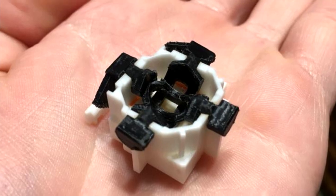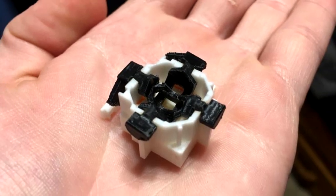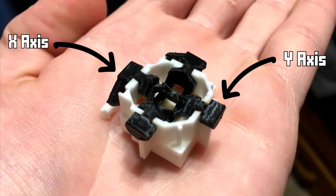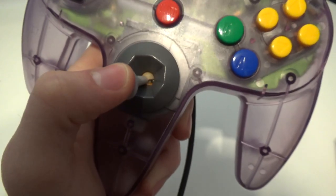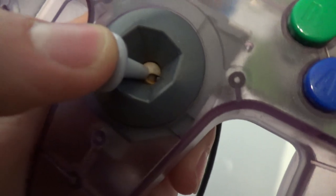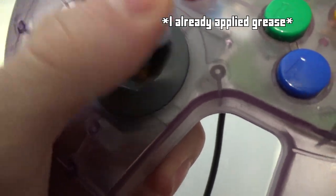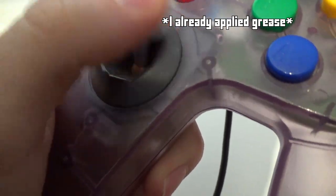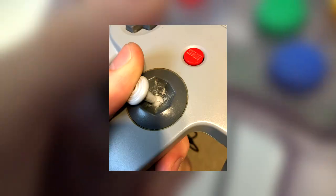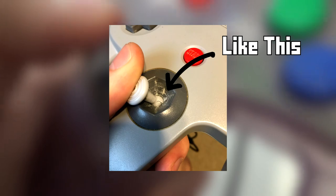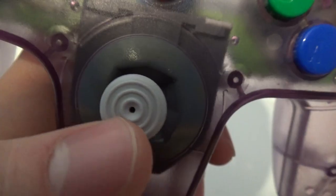The inside of the stick has two arms that control movement along the X and Y axis. The problem is these controllers never came with any sort of lubrication on the plastics, and therefore they would wear down, leaving a white powder residue that you often see.